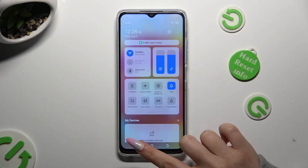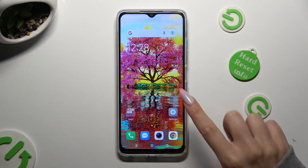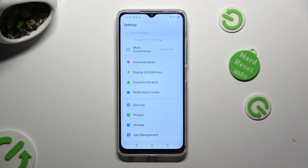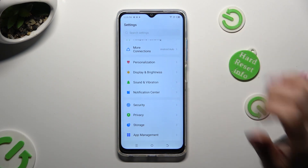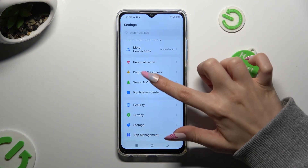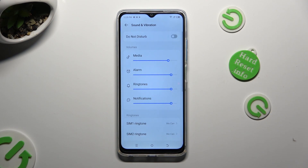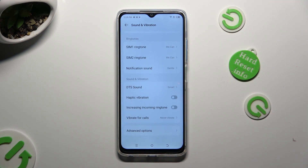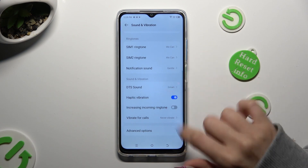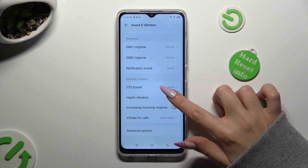When you finish, go into device settings and click on sound and vibration. Then scroll all the way down to tap on the switcher next to haptic vibration. This way, you will switch them on or off.